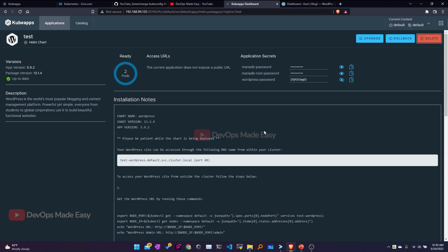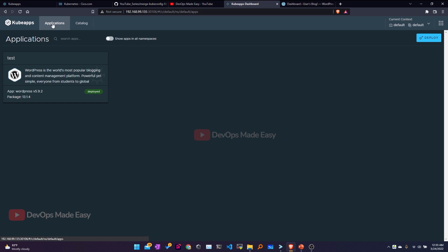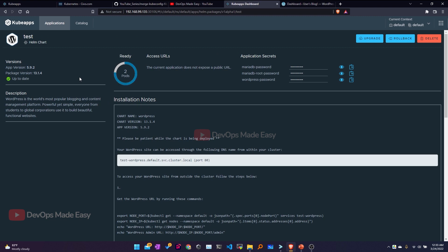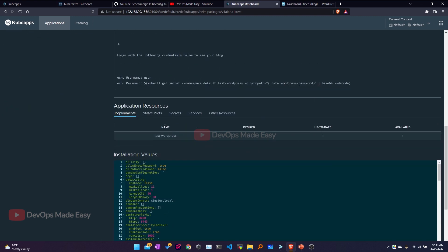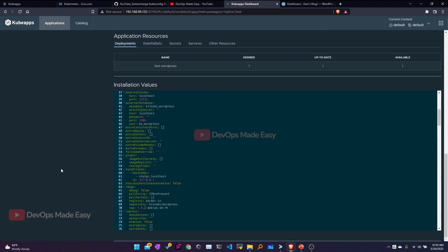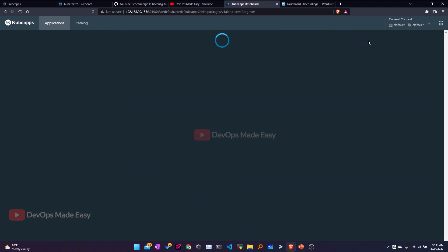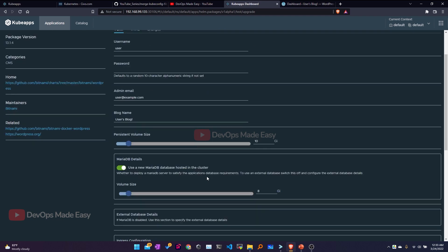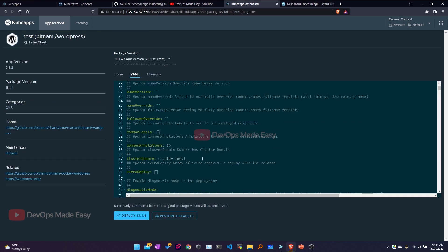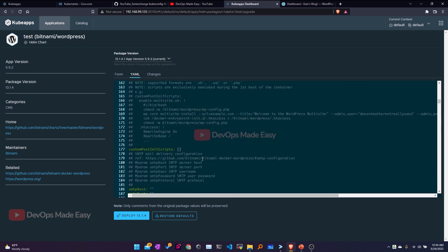If I go to the catalog or switch to Applications, I can see the total number of deployed applications, the app name, the package, and the state — which is currently 'deployed'. Clicking on the application allows me to make modifications. Clicking Upgrade shows the upgrade options — I need to select the appropriate changes. Going to the YAML and looking for the service type, I'll change it from NodePort to ClusterIP.